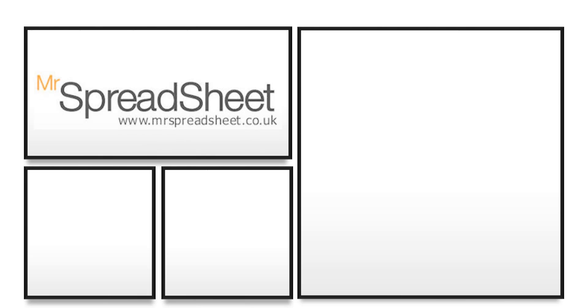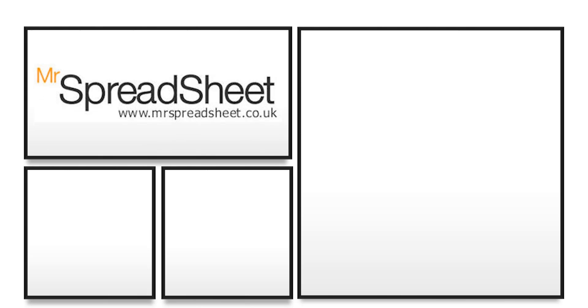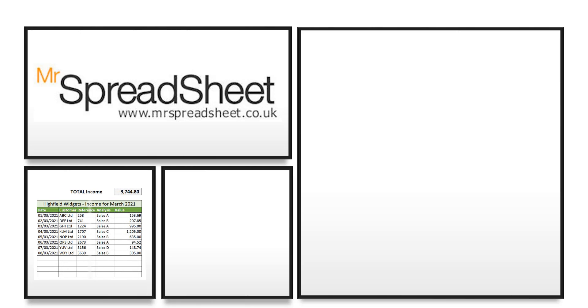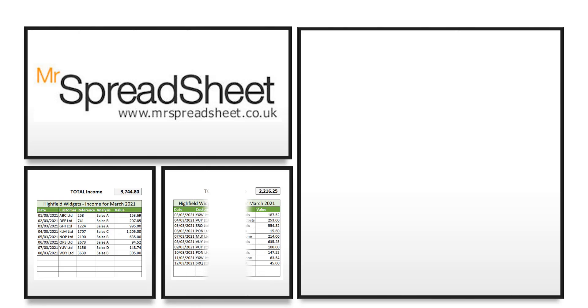Hello and welcome to another Mr. Spreadsheet video. All small businesses need to keep track of their income and expenditure to monitor the ongoing progress of their business finances.